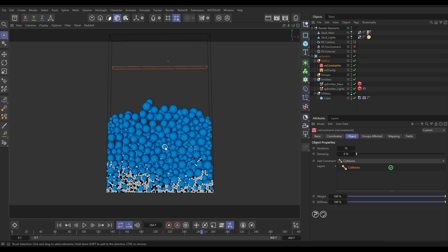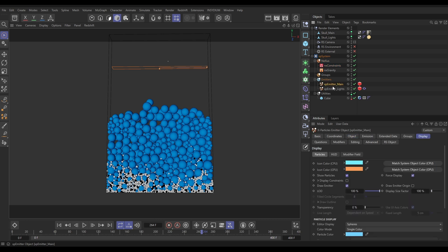The problem here is that if we start rendering something that isn't spherical or we have textures mapped to those spheres in a material, we're not going to have any nice rotations or spinning. So just to demonstrate that, if we go to both of our emitters here...